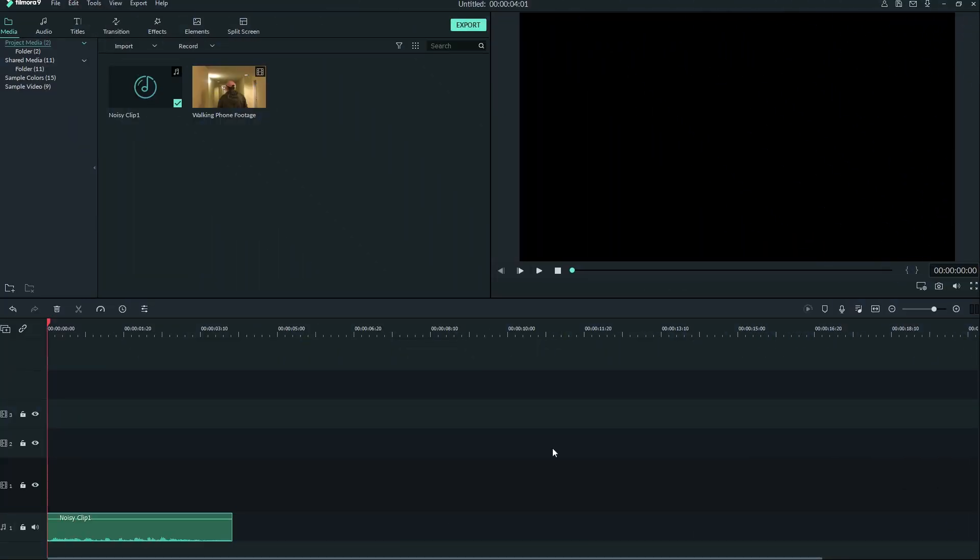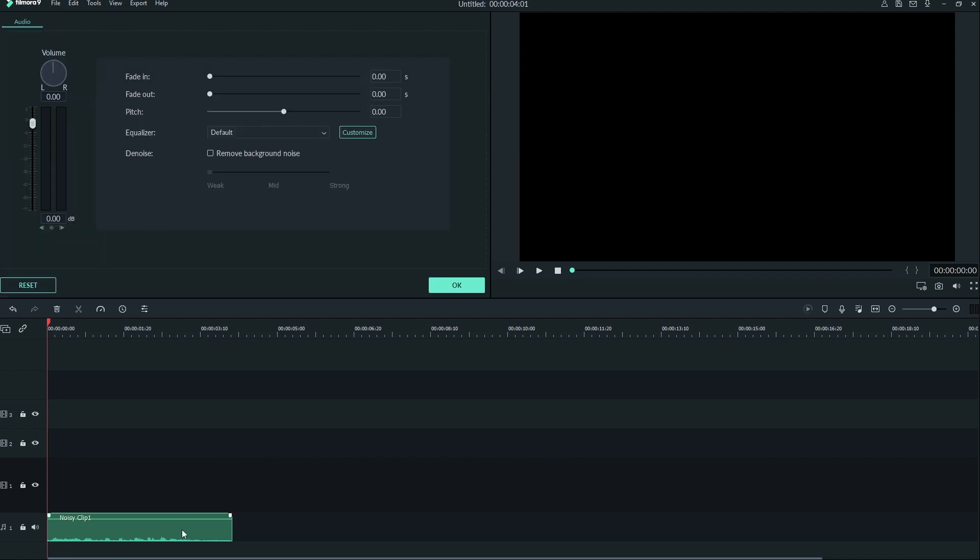Let's improve this audio now. To start, double click on your audio clip and navigate to the top of the screen. You will find D-noise under the equalizer. Click inside the box and choose weak, mid, or strong depending on the amount of noise you want to remove.